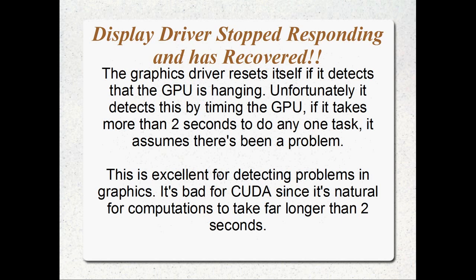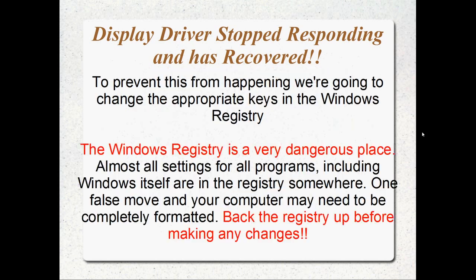This is really good for detecting problems in graphics, but it's really bad for CUDA. CUDA's going to take longer than 2 seconds to calculate some things. If you run a program without making these changes, you'll get this error if the graphics card takes longer than 2 seconds to run a kernel.